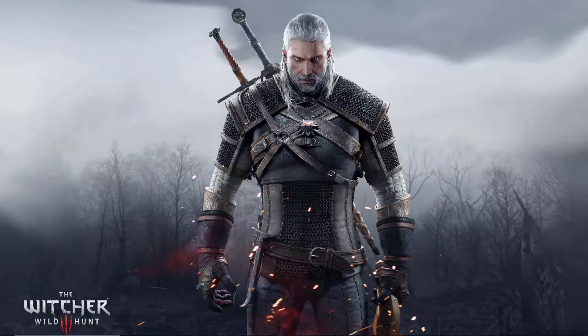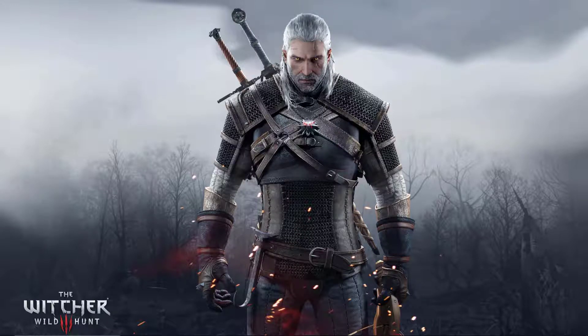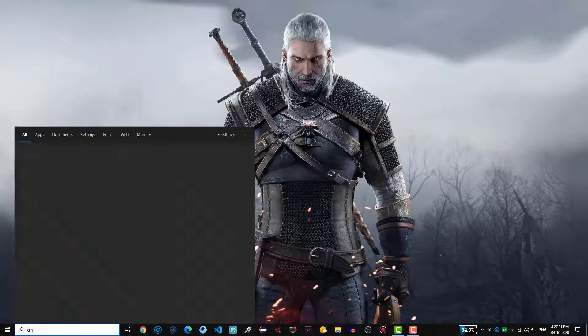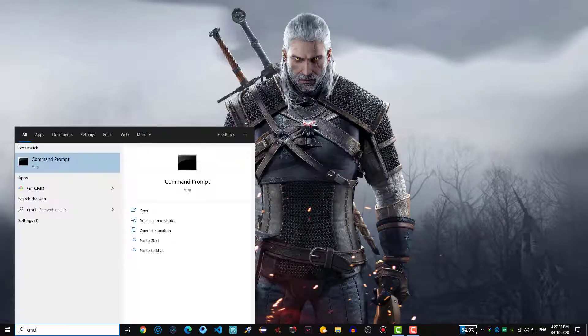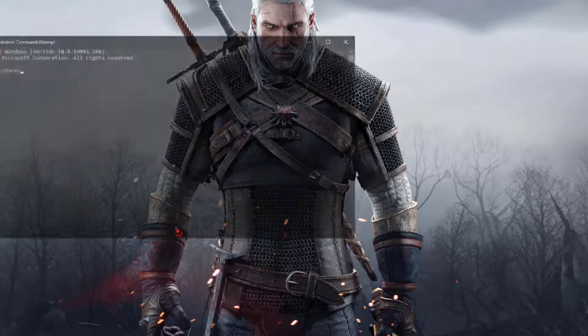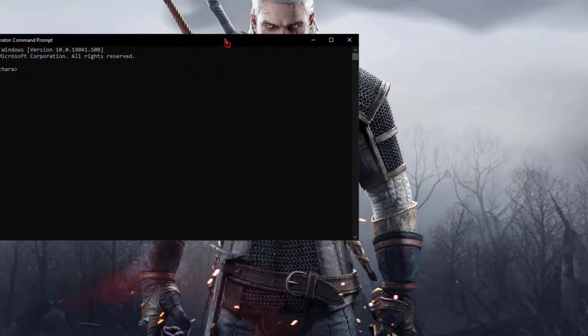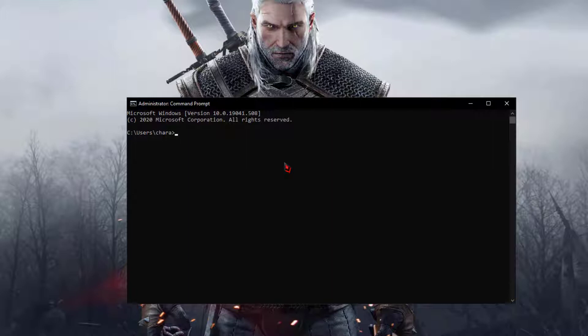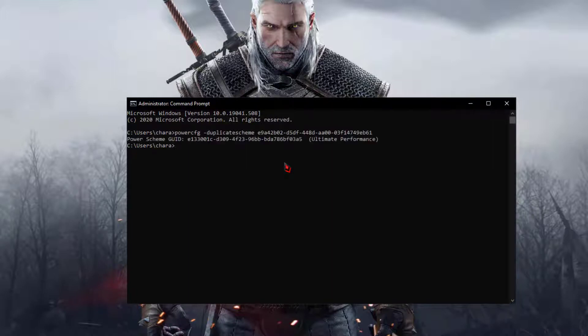Okay guys, now let us enable the ultimate performance plan in your computer. In order to do this, hit the Windows button and then type CMD. Once you type CMD, run it as an administrator. Once you open the CMD, I will provide one code in the description box. Do copy that code and then paste it here. Once you pasted your code here, hit the Enter button. That's it guys, you have enabled the ultimate performance plan in your computer.